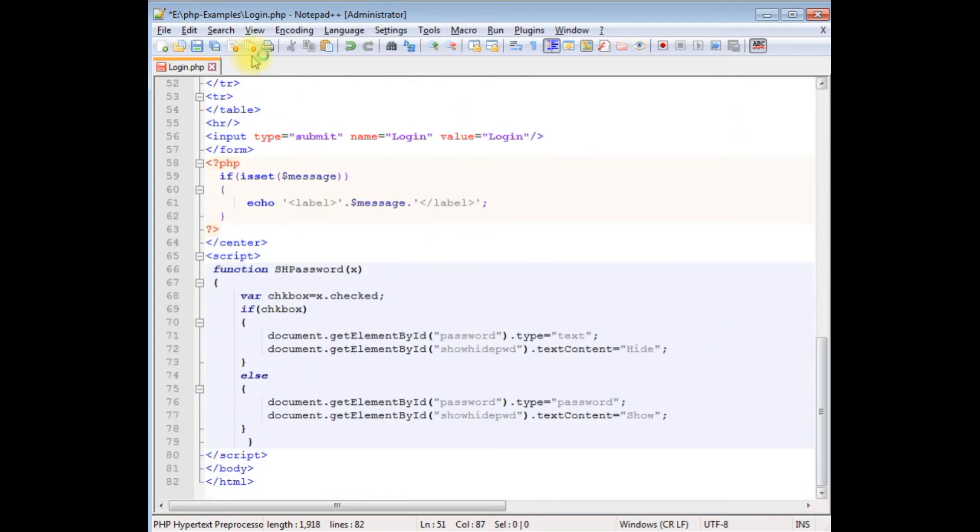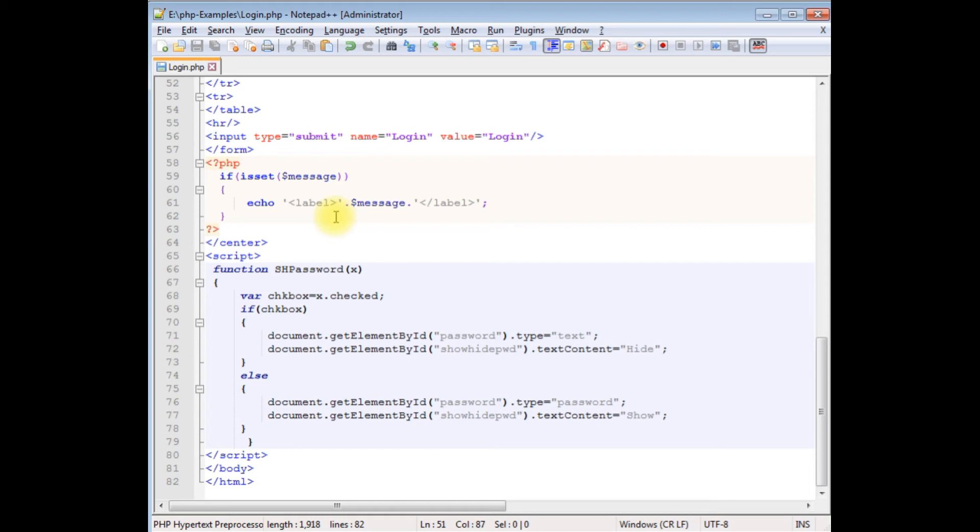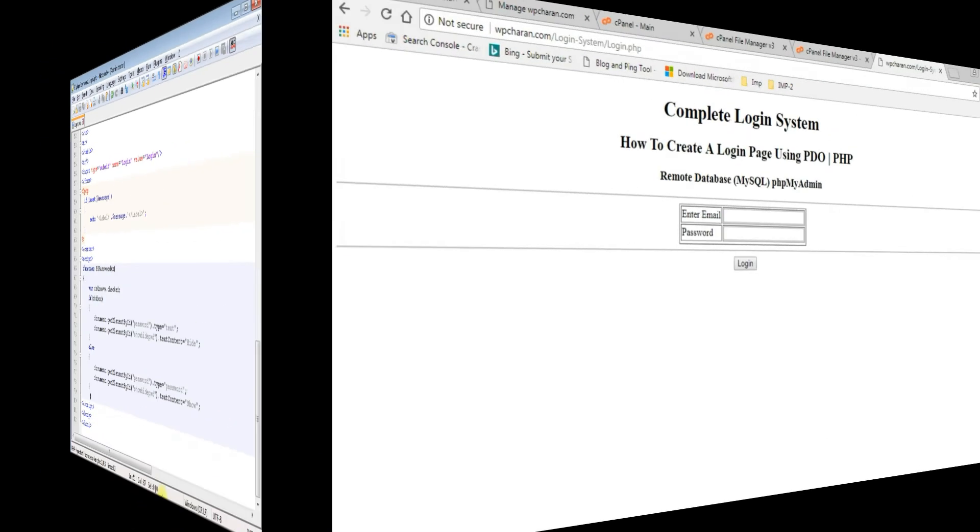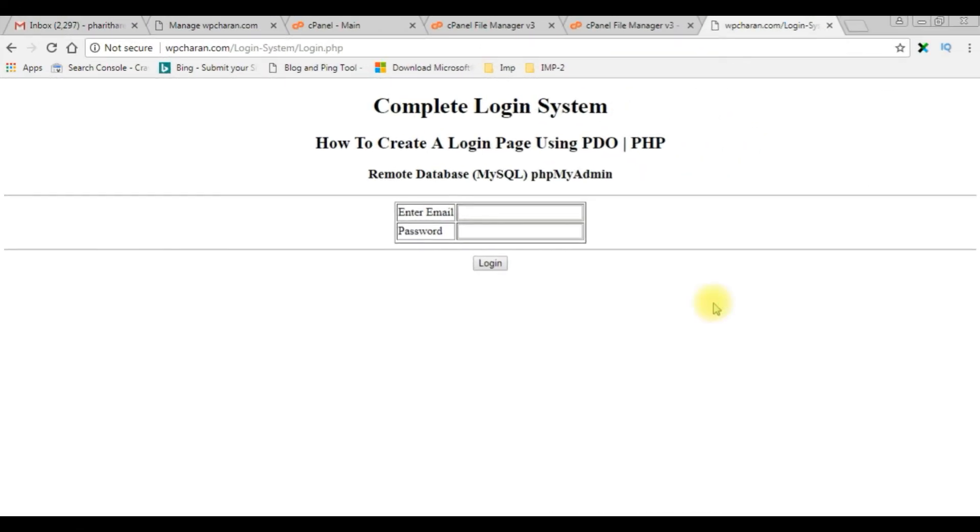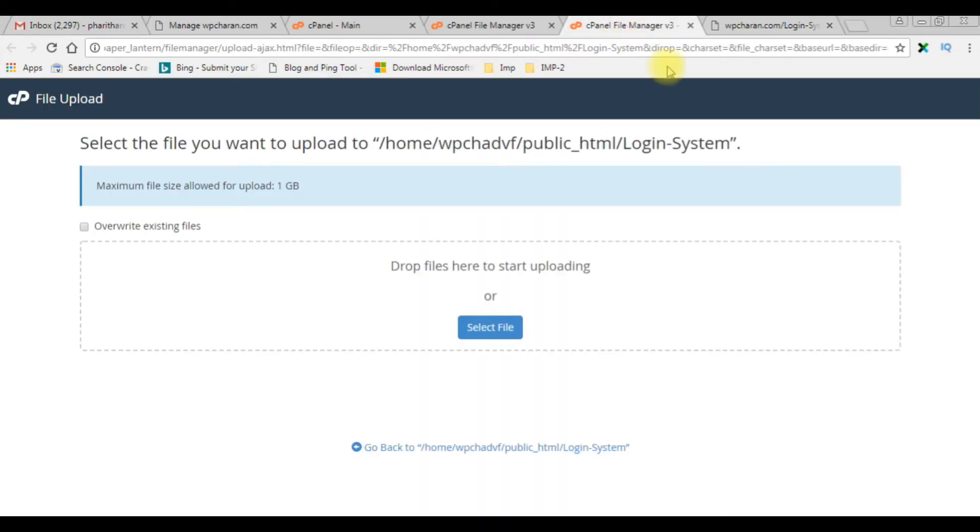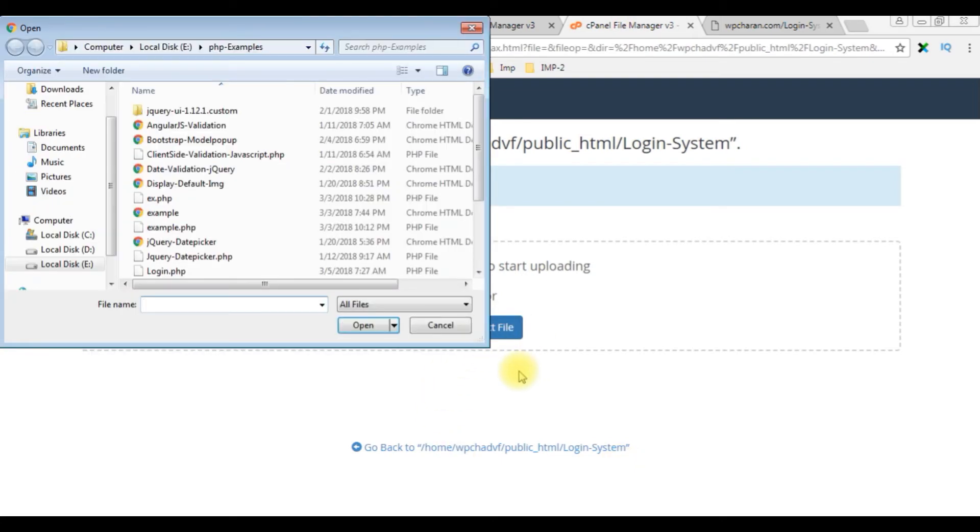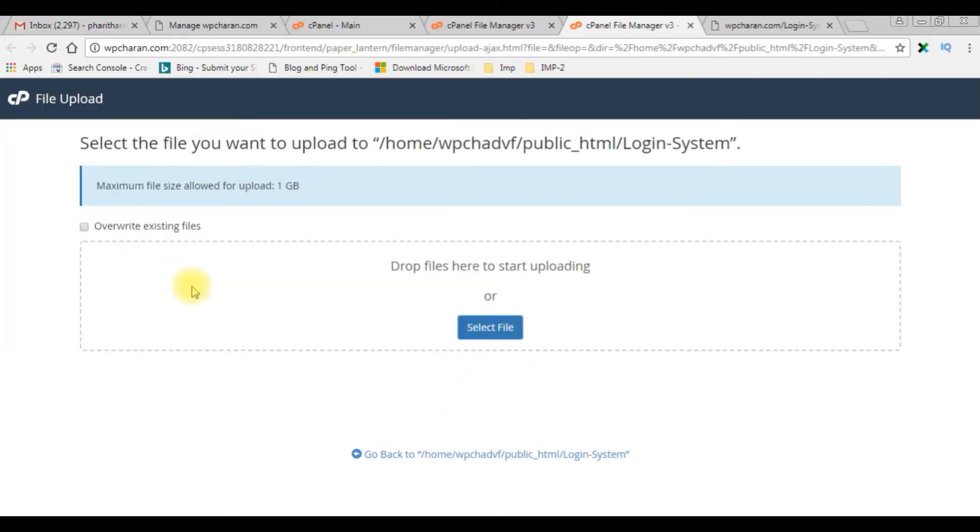Everything is done. Let's save this file. We'll upload this page into my remote server, after that we'll check the results on the browser. Go to my cPanel to upload the file. Select file login.php.